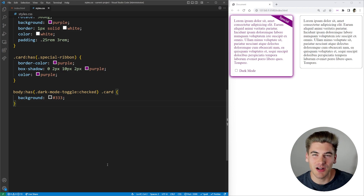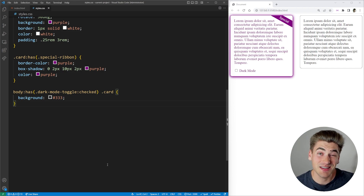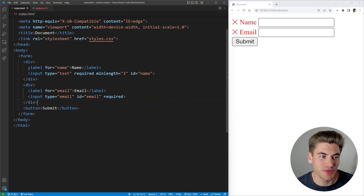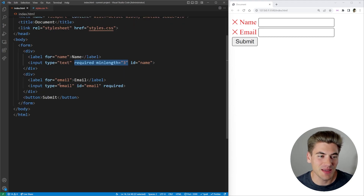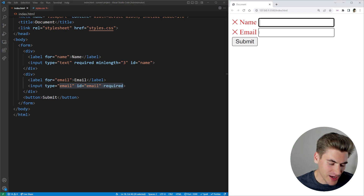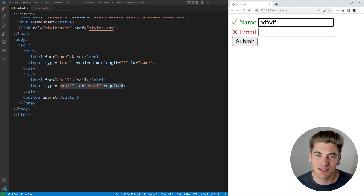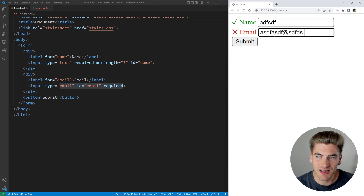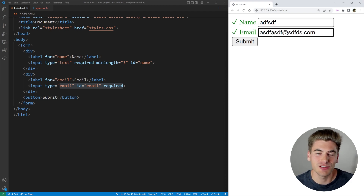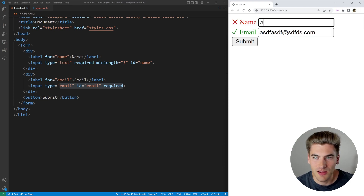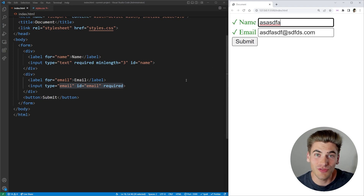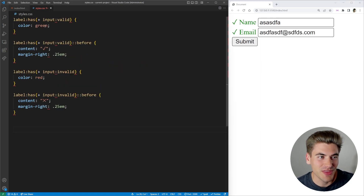This next example is very similar to our dark mode toggle and touches on a really cool feature of the :has() selector. Here we have a simple form with two inputs. The first is a name input — it is required and the minimum length is three. I then have an email field, which is also required. When I enter information into my form, the status indicators change dynamically as I enter valid or invalid information — all done with just CSS, no JavaScript at all.